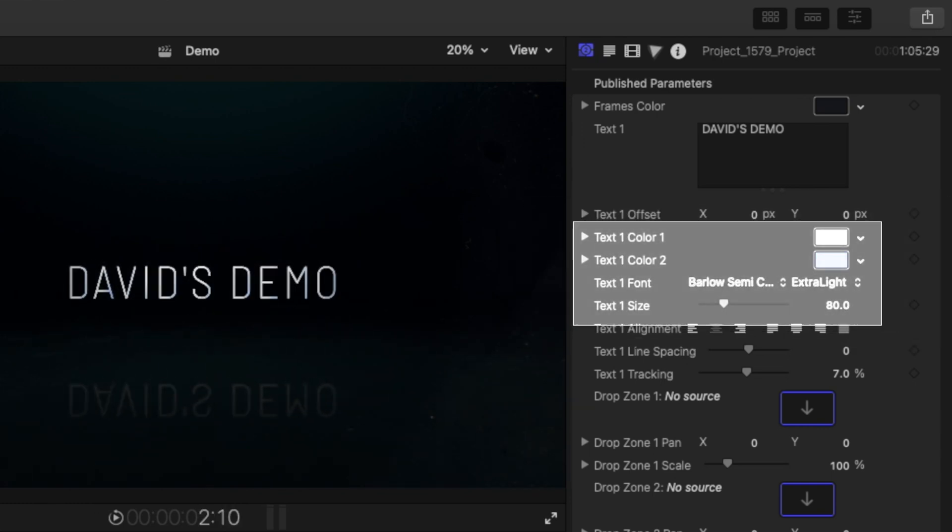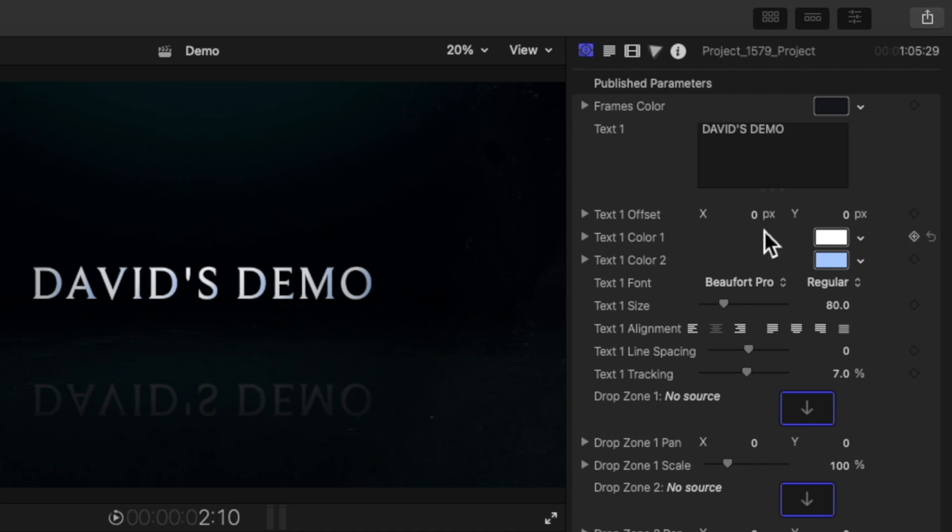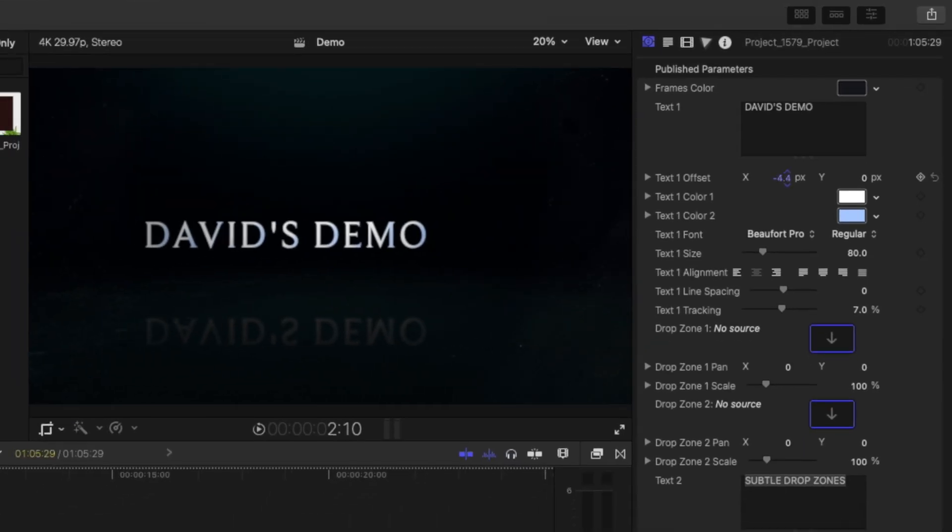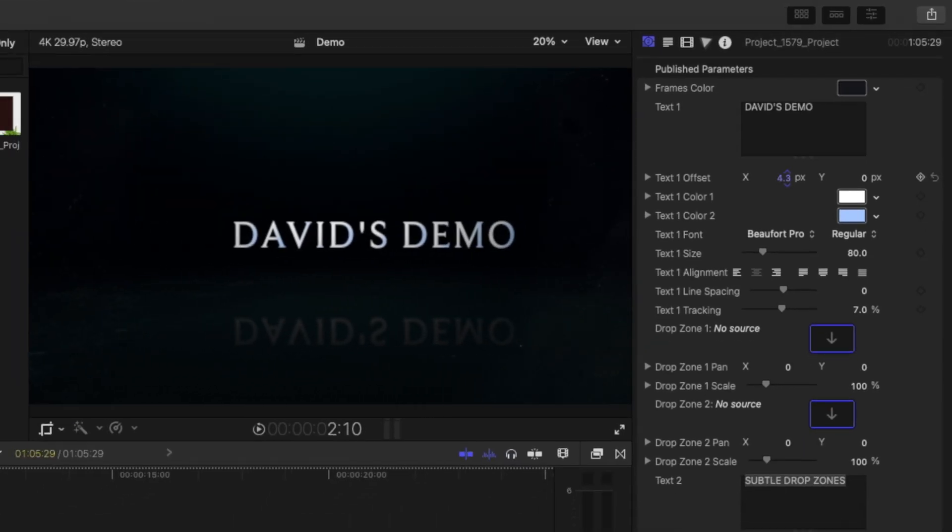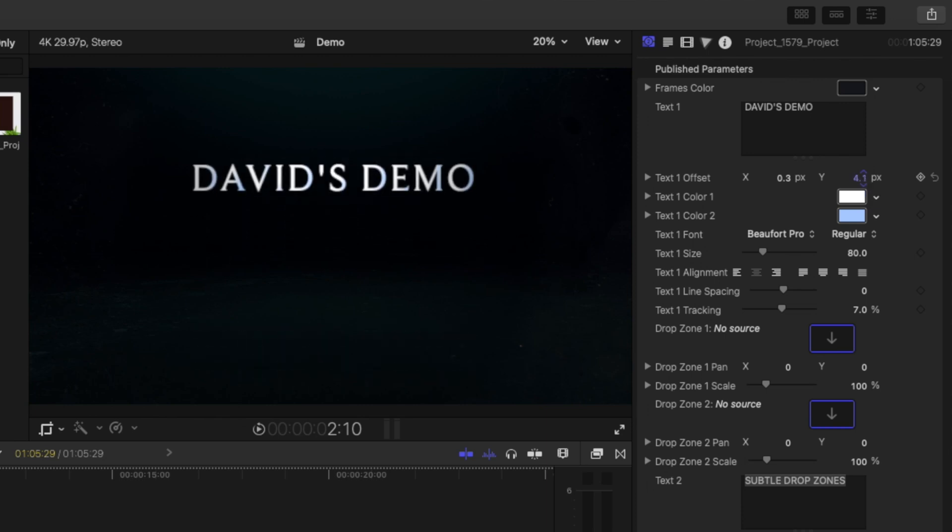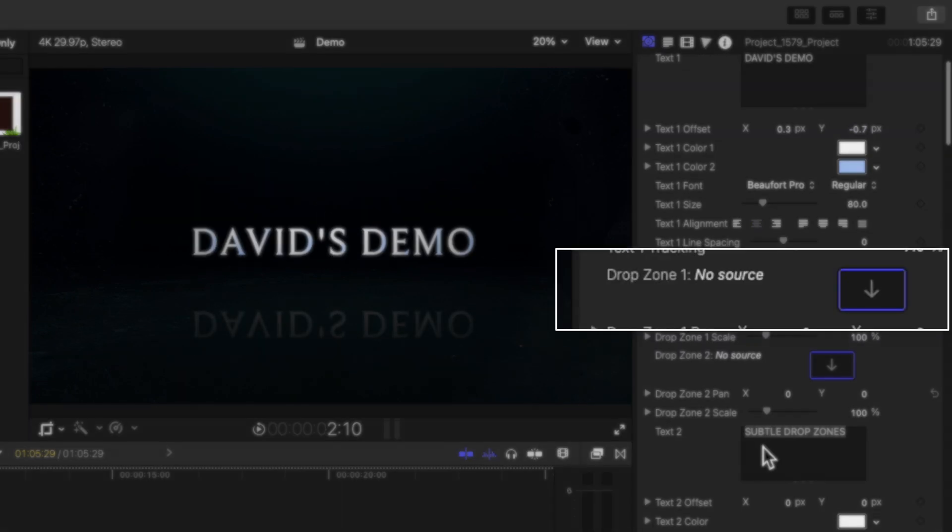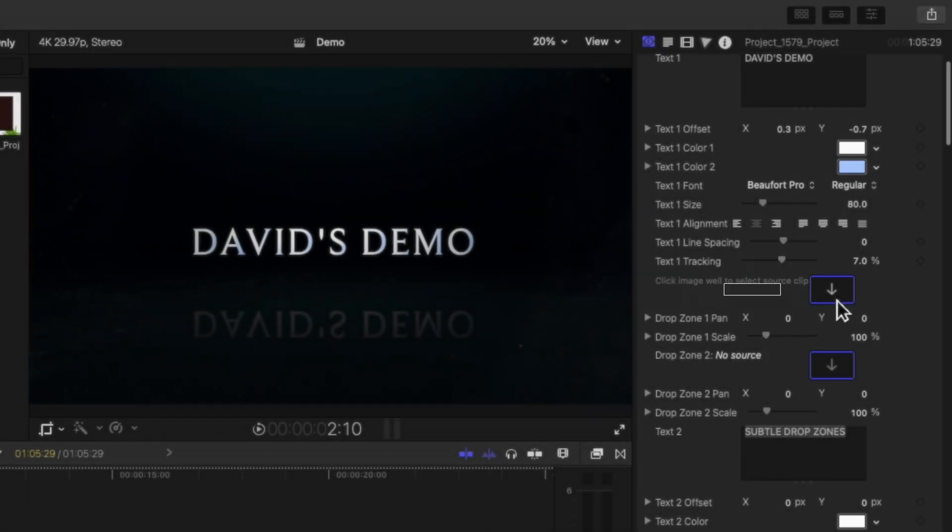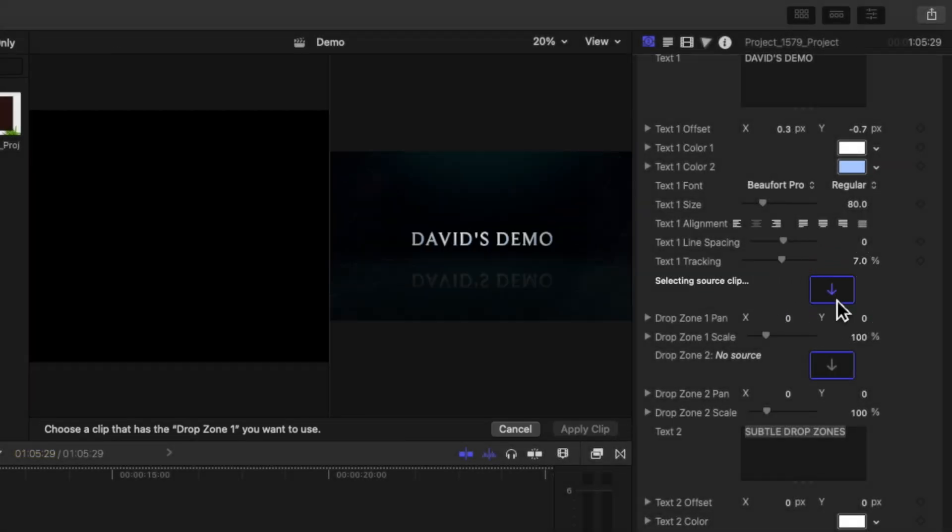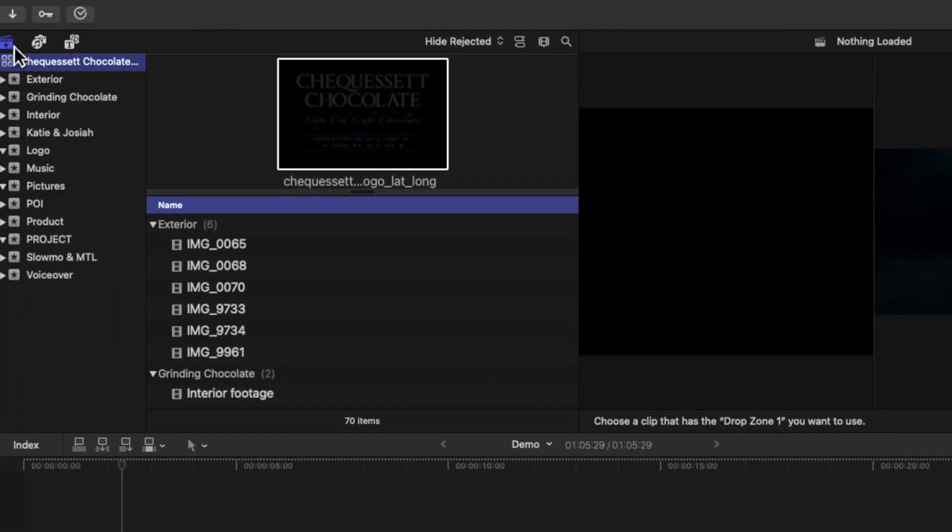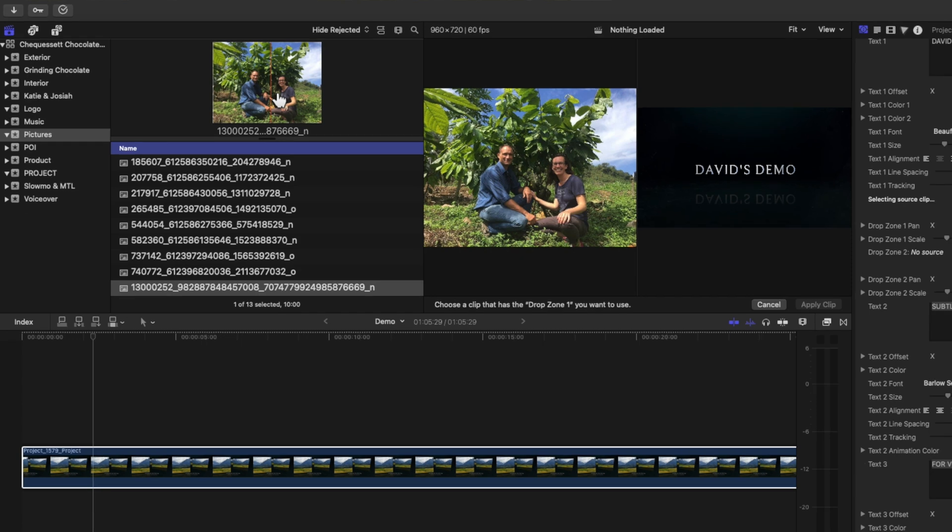If you need to make changes to things like text positioning, you can do that by clicking into the X or Y axis and then drag up or down on your cursor. If we scroll down a little bit further, you will see that we have our first drop zone. To swap out the shots, start by clicking in this area, then open up the browser and navigate to the photo or video that you want to use.